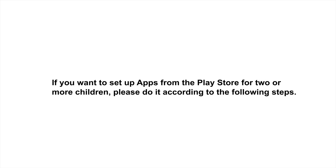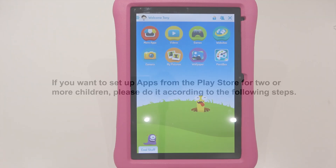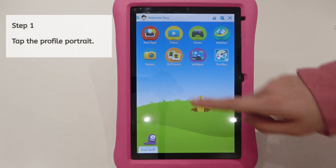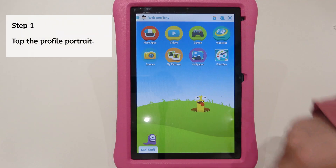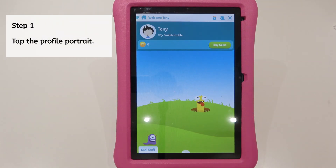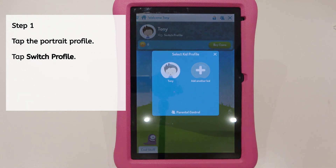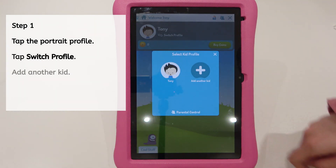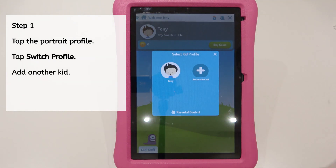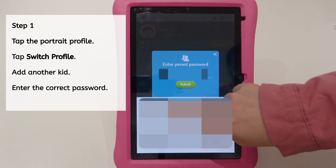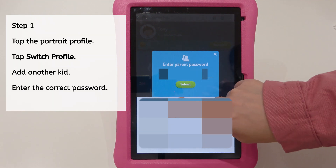If you want to set up apps from the Play Store for two or more children, please follow these steps. Step 1. Tap the profile portrait, then tap Switch Profile to add another kid. Enter the correct password.